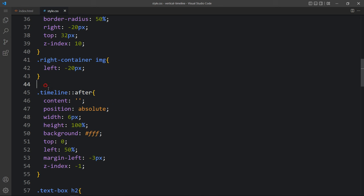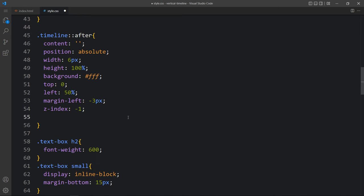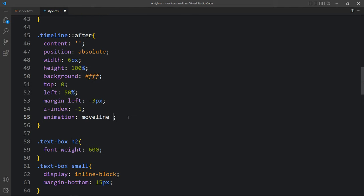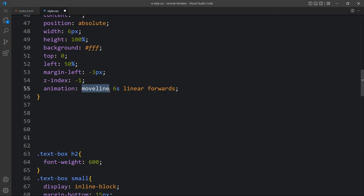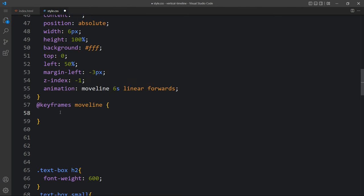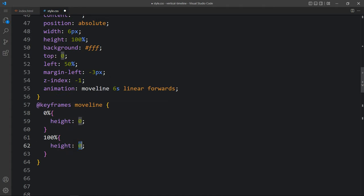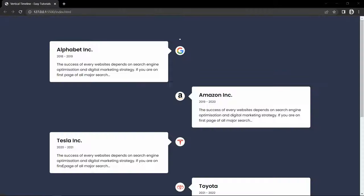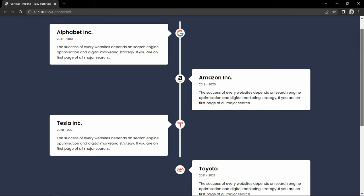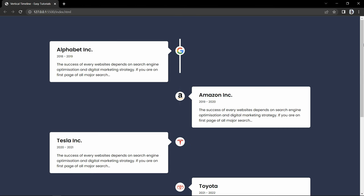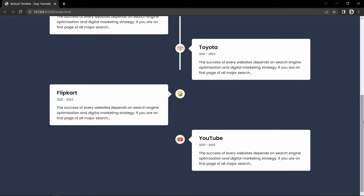After that we have to add animation. Just come back and on the timeline after we will add the animation. Let's add the name move line, it will be for 6 seconds, linear, and forwards. Here we will add keyframes for this animation - keyframes move line. At zero percent we add height zero, and at 100% we add height 100%. Come back to the website and you can see if we refresh, this line is growing downwards with animation.